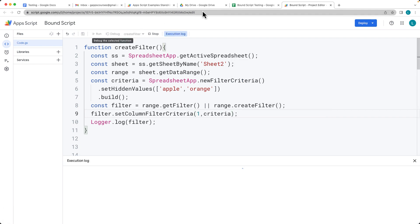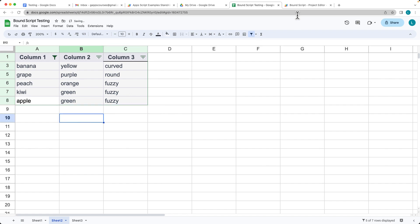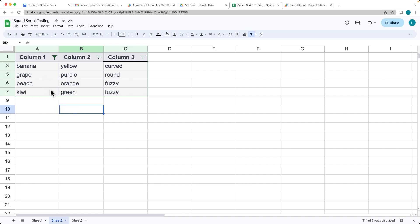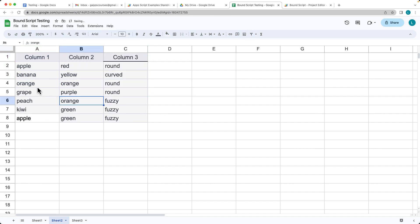Let's run the code and see what happens. It ended up filtering the sheet contents — the criteria hid the apple and orange values in the first column. Let's add in some more data and run the code again. It will always remove apple or orange from that column, but it's okay to have orange in column B. Under Data you can manage filter views, or simply remove the filter entirely.